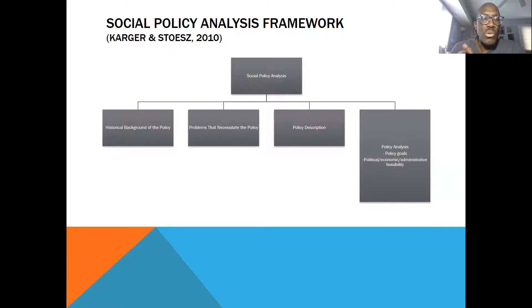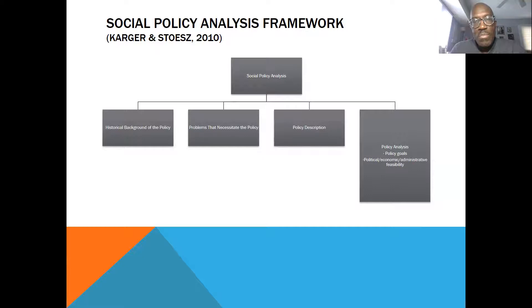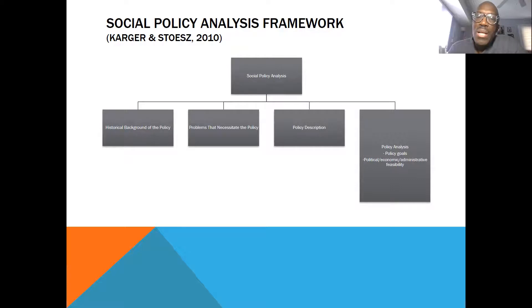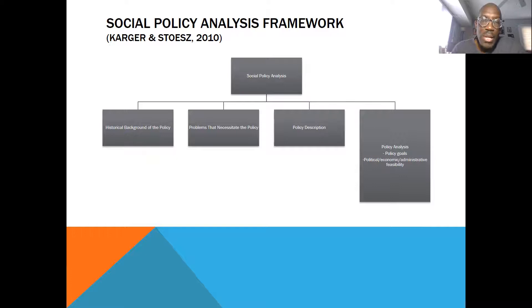The four components are: the historical background of the policy — in other words, why do we need to be doing this in the first place, given things that have occurred within our society that drive the need for this type of social welfare intervention — as well as exploring what problems necessitate this policy, doing a policy description of what we're actually trying to accomplish, and then looking at the policy goals and the political, economic, and administrative feasibility of the policy being put in place.